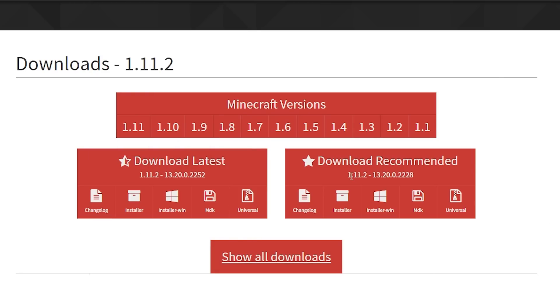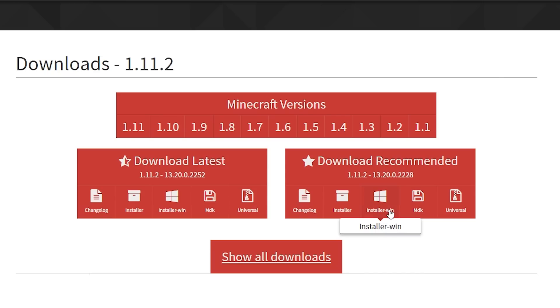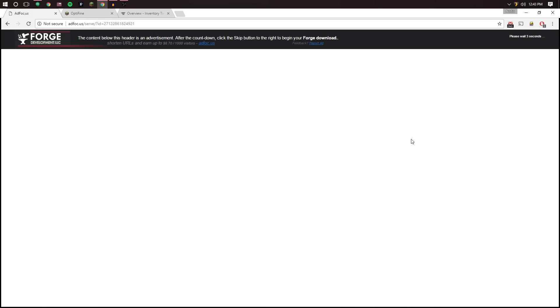Now like I said we're going to need the 1.11 so I'm going to use the recommended version. I'm using Windows so I'm just going to use the installer win. If you're using a different one then make sure to select the proper version. Installer Windows is what that means. Just go ahead and click that. It'll take you to an add focus link. Wait through that and go ahead and get that downloaded.